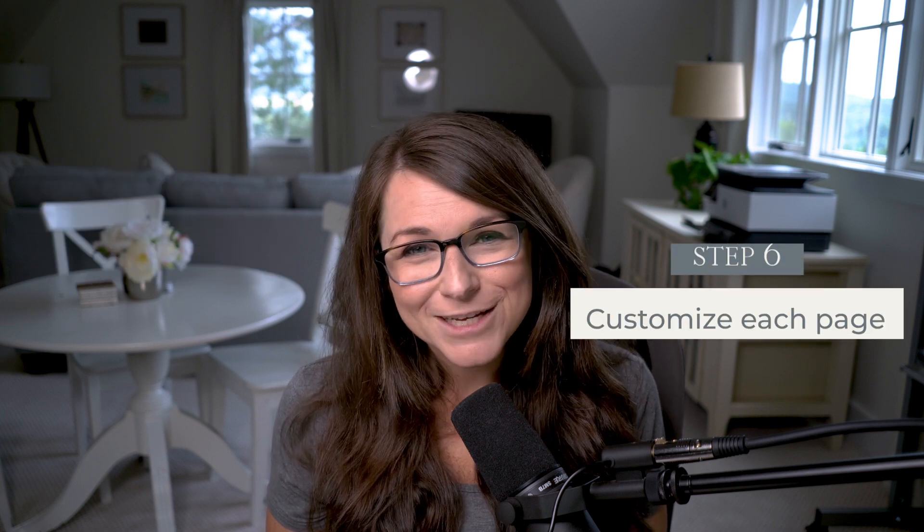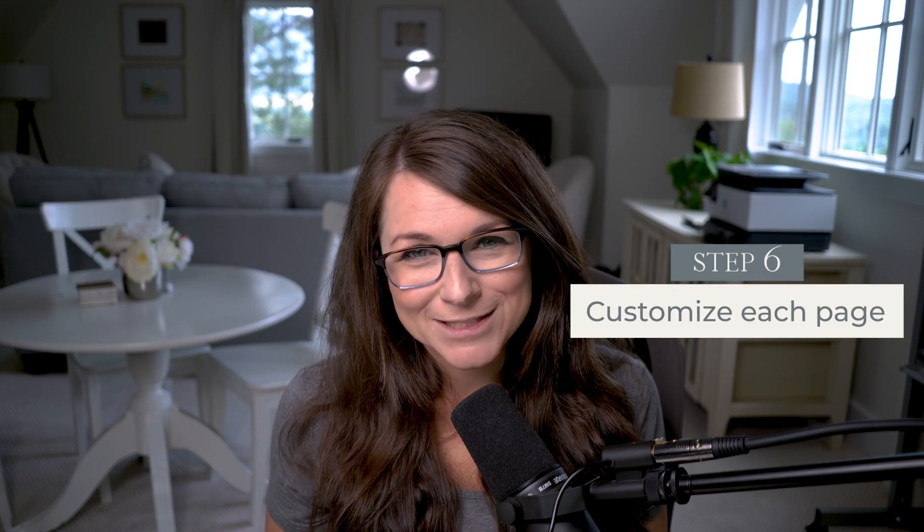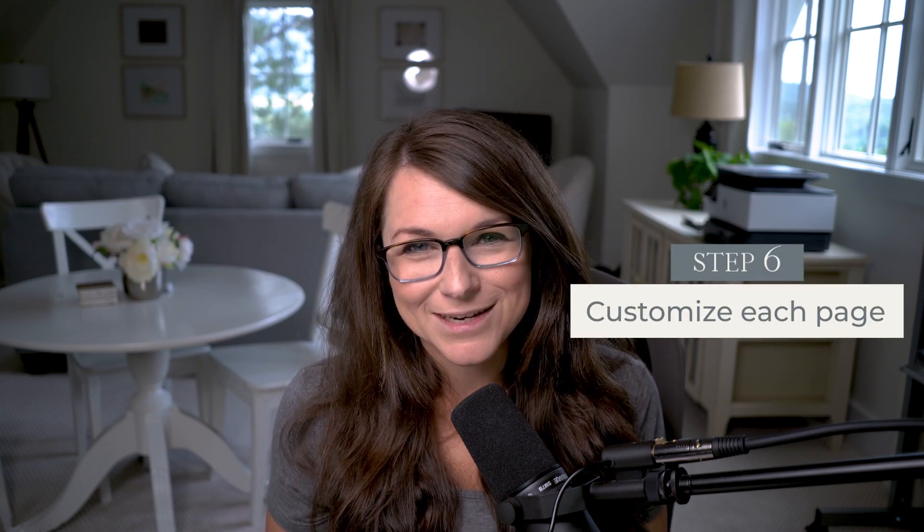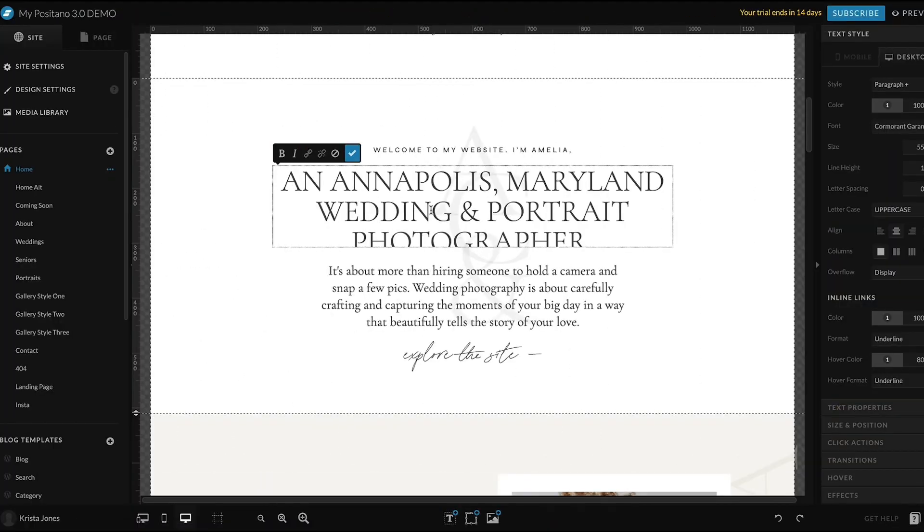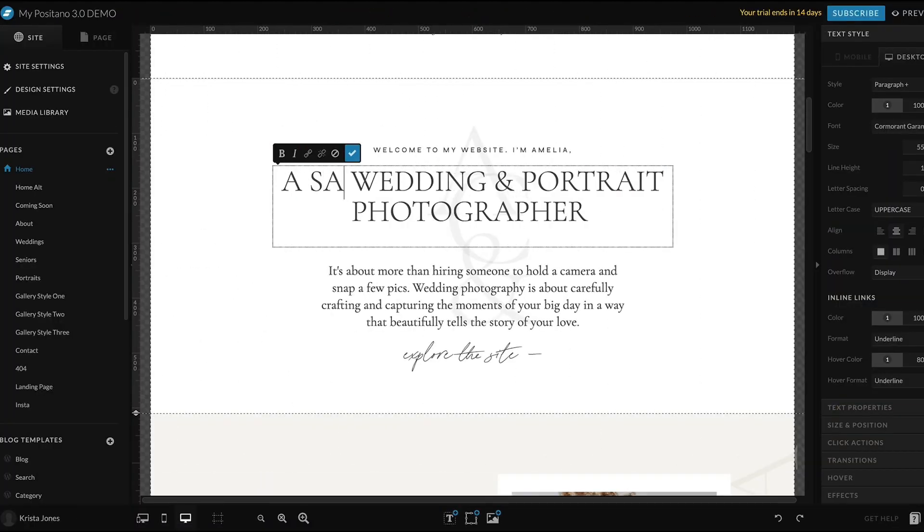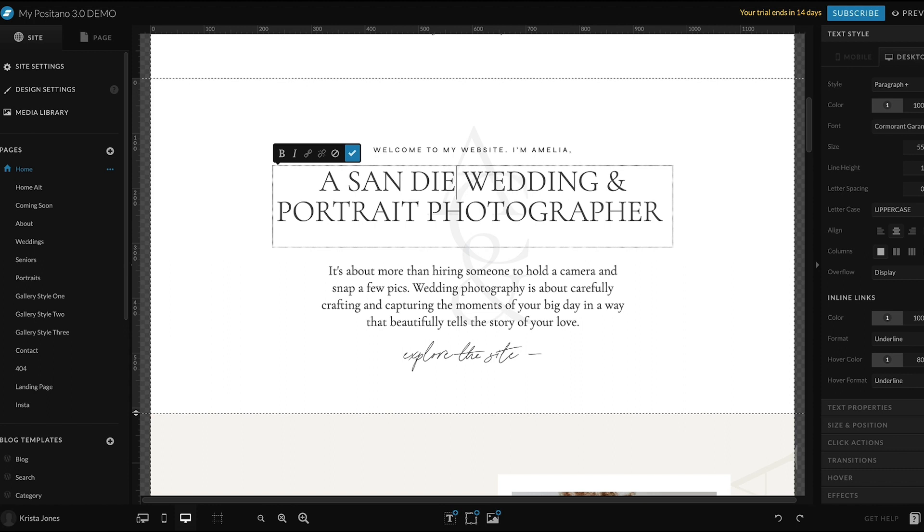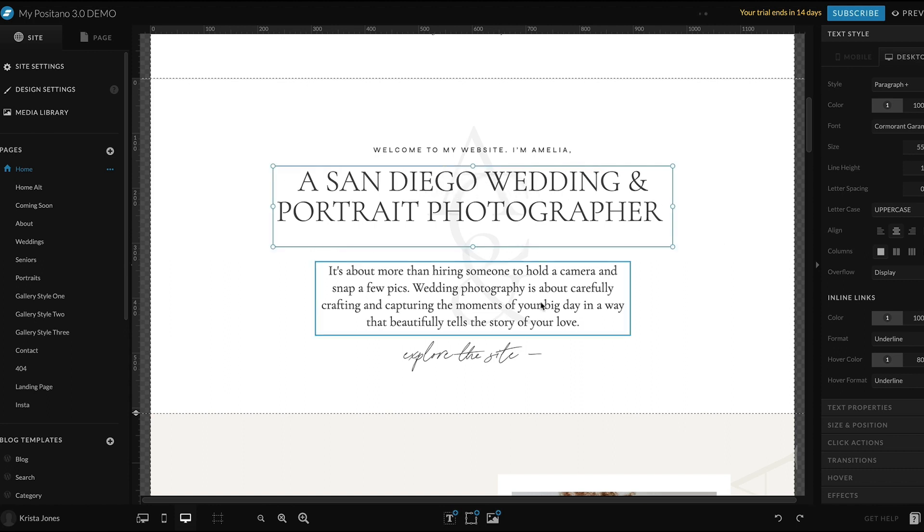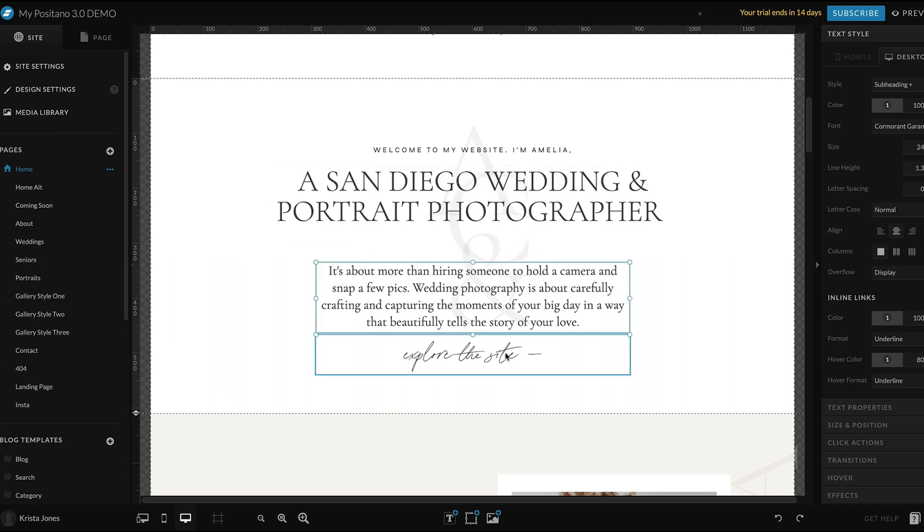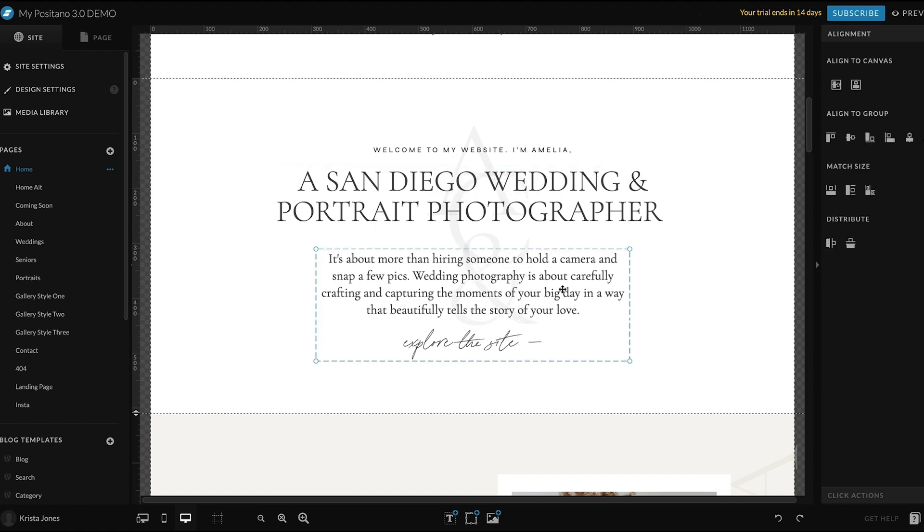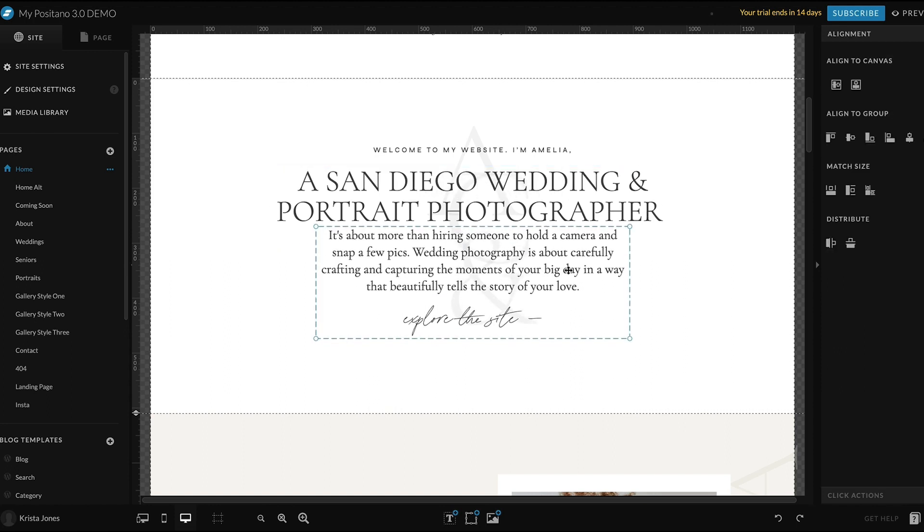From here, I think it's a good idea to start with the homepage and then work through each page of your website. So open up the homepage and start tweaking the text and the links to work for your business. If you're using one of our premium templates, feel free to use the starter copy as a base.